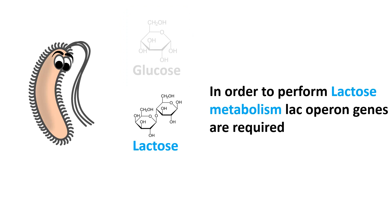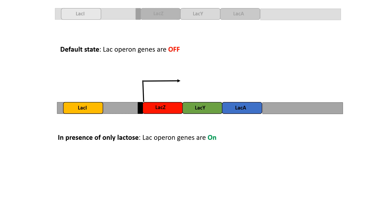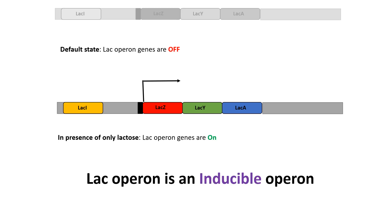When there is no option to get glucose in the environment, lactose is only an alternative food source. In order to perform lactose metabolism, the lac operon genes need to be turned on so that lactose can be metabolized for energy. The lac operon is not activated all the time because bacteria prefer glucose as their primary nutrient source. The default state of the operon is off, but it is an inducible operon — meaning in the presence of lactose, the lac operon genes are turned on.